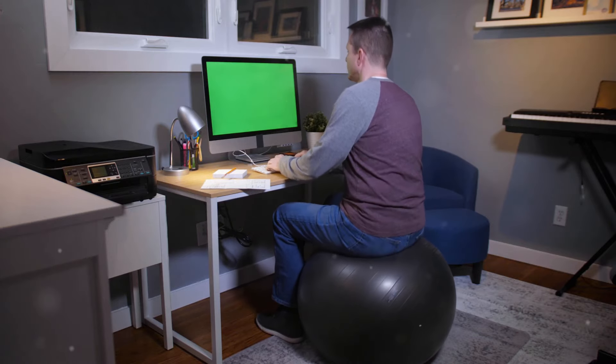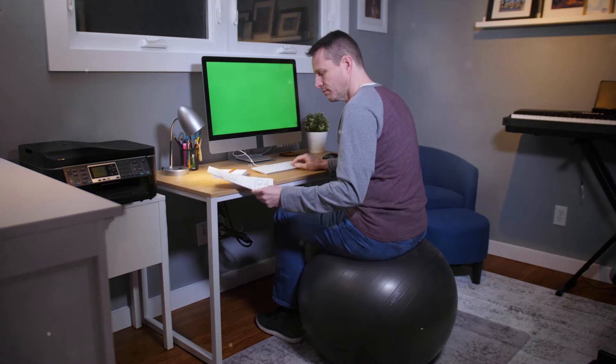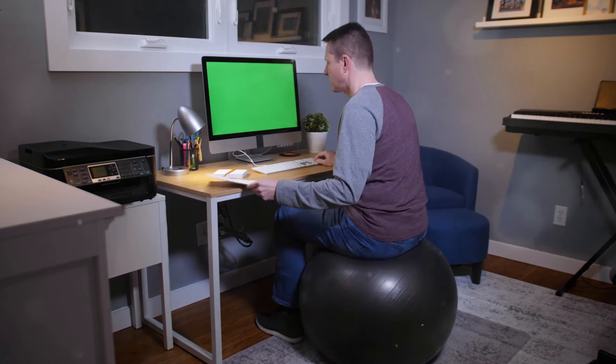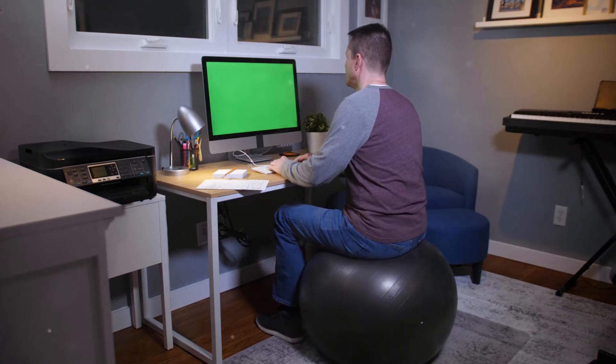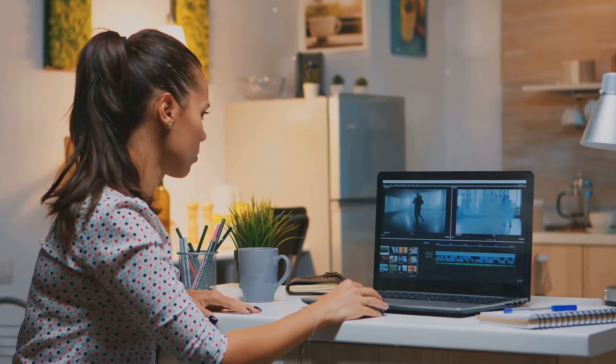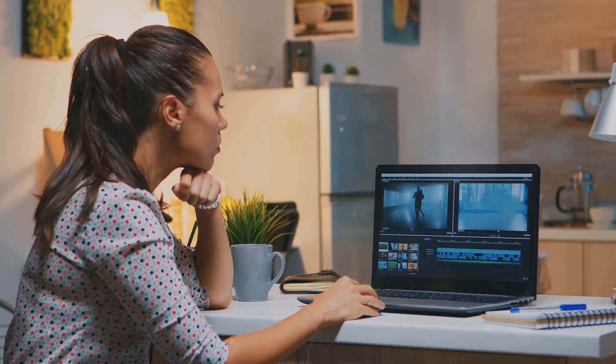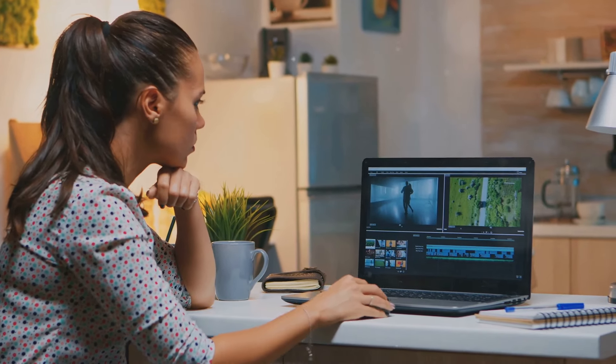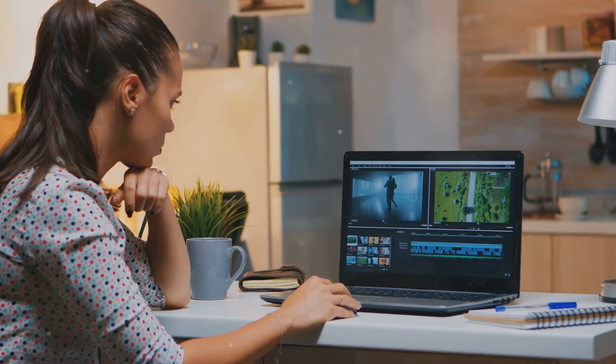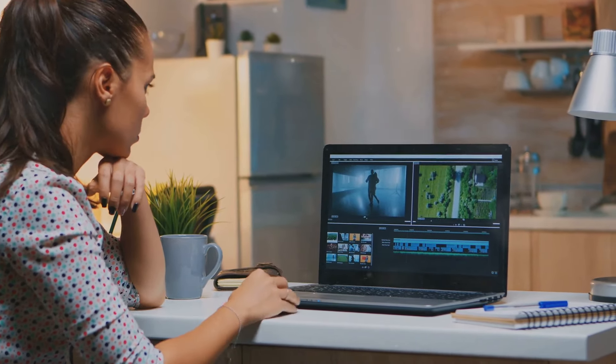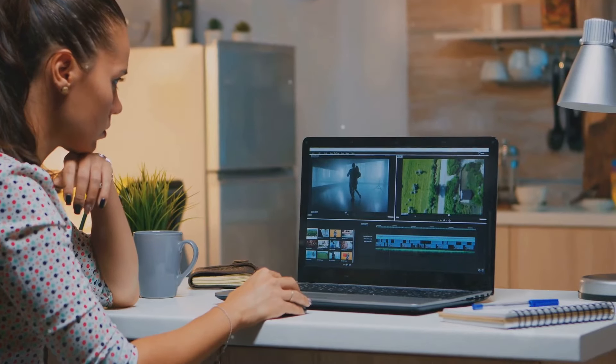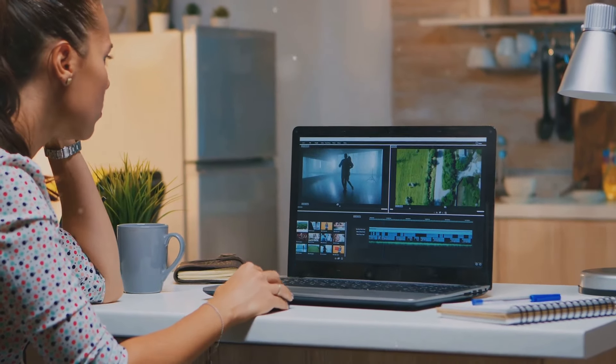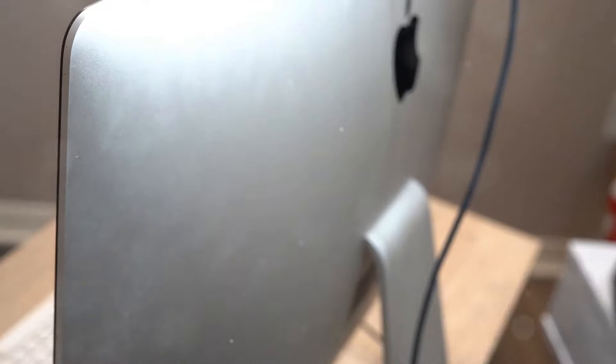Imagine the possibilities with the M4 Mac Mini. In a home office, it can serve as a central hub for all your work from home needs, providing the power and reliability you need to stay productive. In a creative studio, it can handle demanding tasks like video editing, graphic design, and music production with ease. Its compact size means it won't take up much space, leaving you more room for your creative tools and equipment.